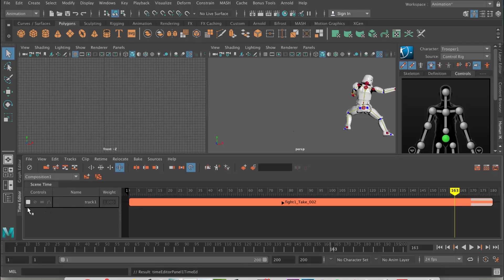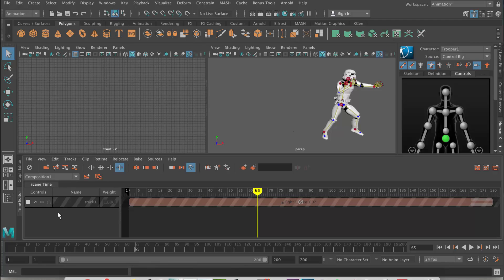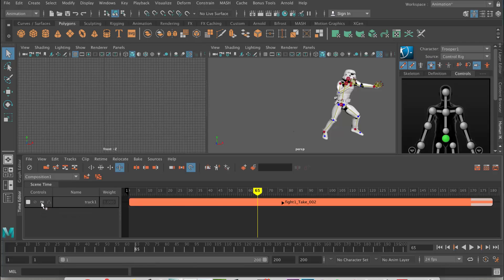I'm just going to turn the key display off. You've also got the deactivate — the mute — so you can turn a track off if you wanted to. If you're playing around with an animation and you wanted to see if it looks better with or without it, you could just mute that track and turn it back on and it would update. And then we've also got this button here which is to solo it — it's going to turn all the other tracks off and just leave this one on, so you can compare two different animations.